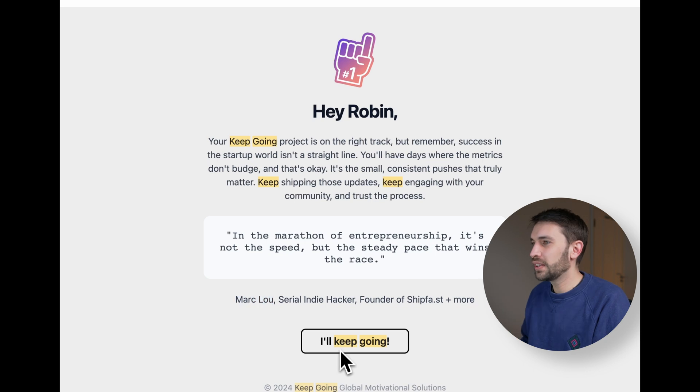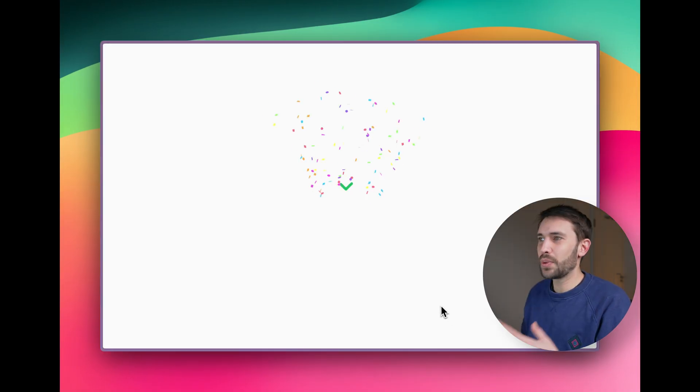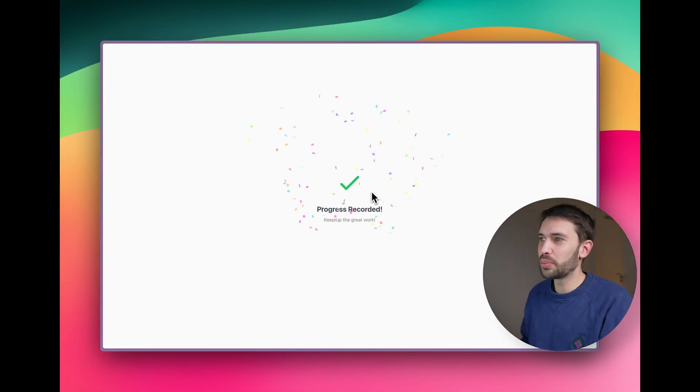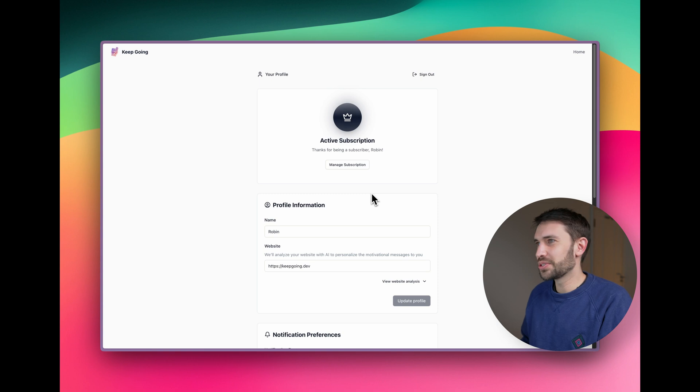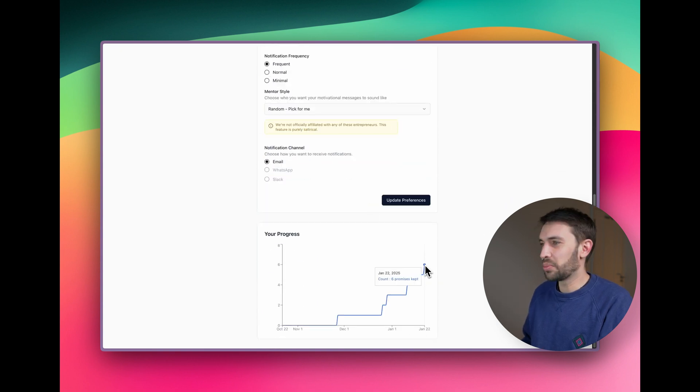Finally, if you press this keep going button, that's when we record your progress towards your goals. And that's when you kind of see that down at the bottom here.